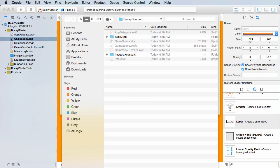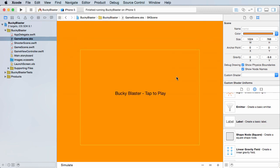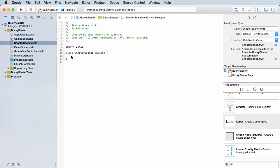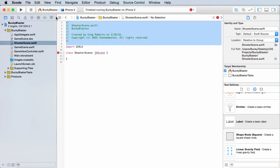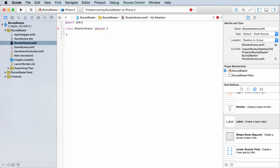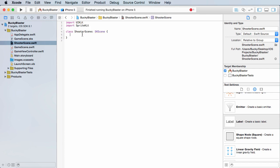All right, so first let me get rid of all this and it's giving me an error right here because it's saying all right, you need to import sprite kit.